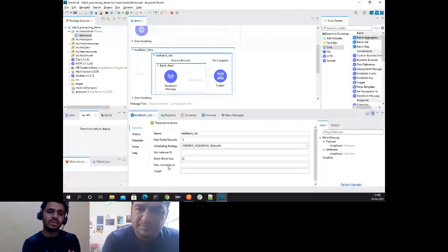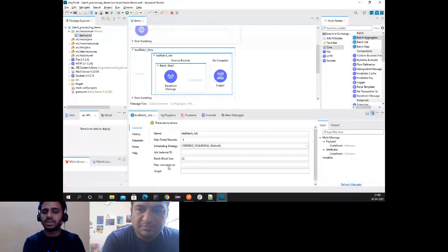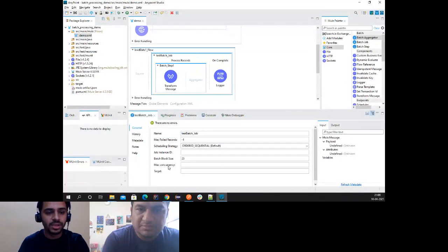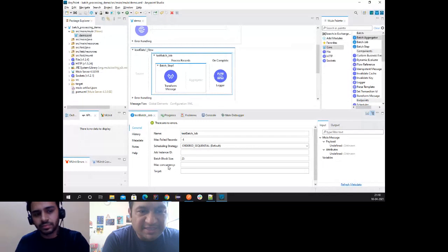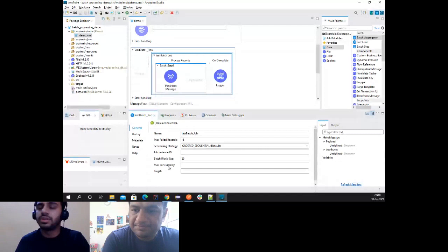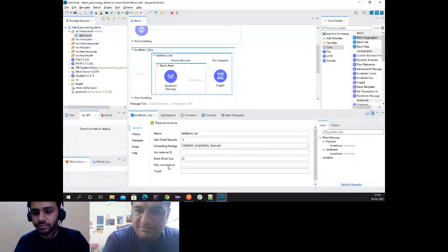Mona asked: is it best practice to set max failed records to minus one? It totally depends on the requirement. If I'm loading 100 transactions, I don't want to interrupt other data synchronization just because of one failure — I want to report to the team that 99 were successful and one had an error. In most cases, we go with minus one when there are no interdependencies between records. Property files can be used to parameterize these values rather than hardcoding.